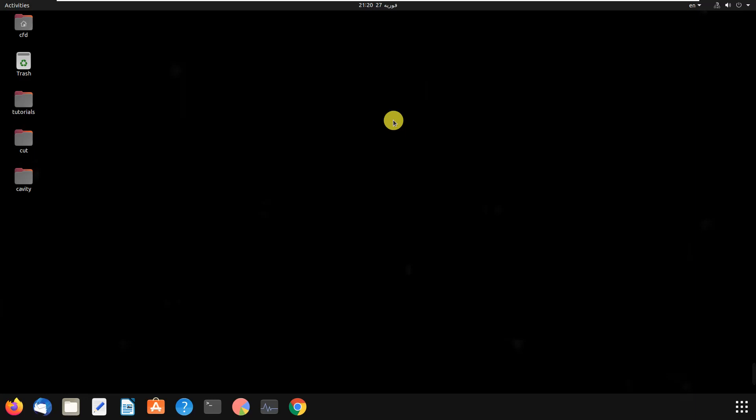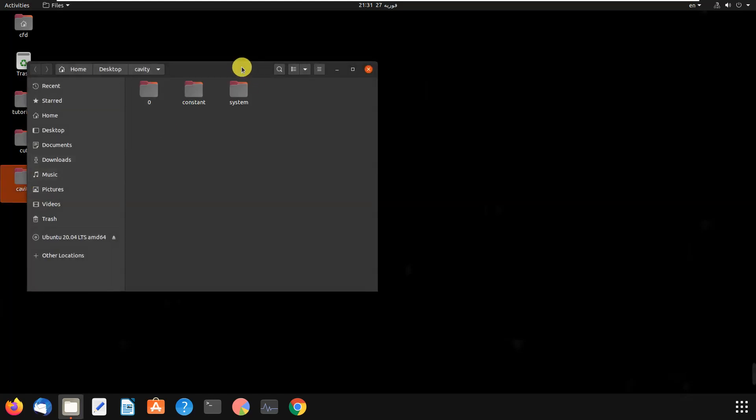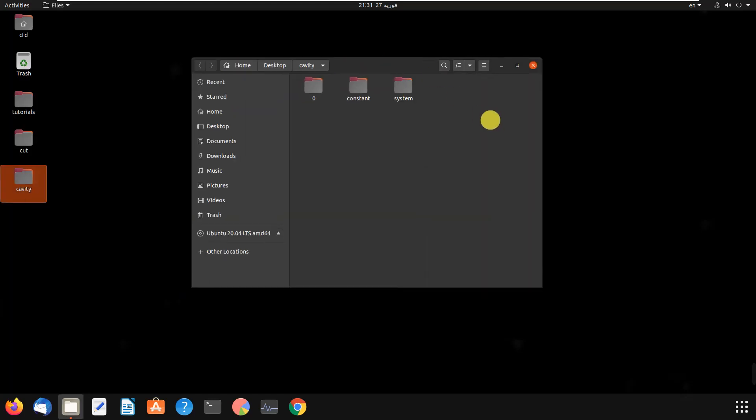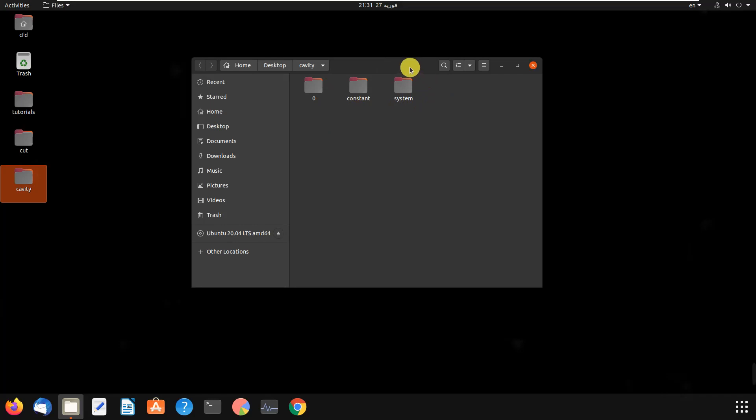Let's go to the cavity folder and open it. As you can see, there are three folders here: folder zero, constant, and system. I gave you a brief introduction to these folders in the previous video, so you can watch that and learn about them. I will explain them more in future videos.